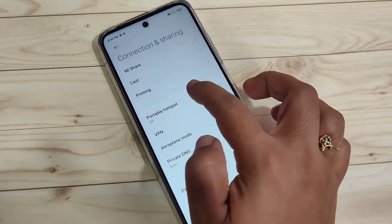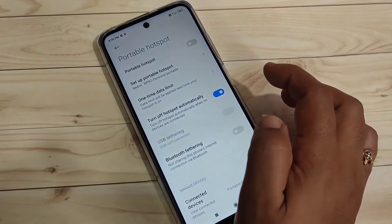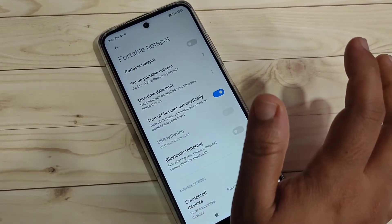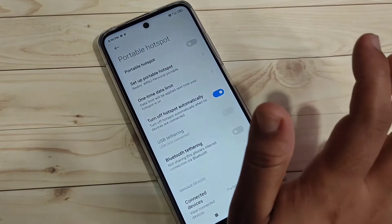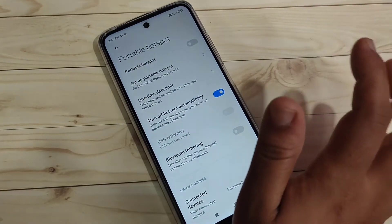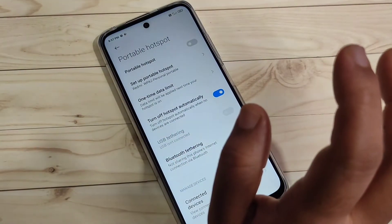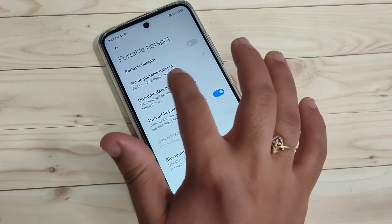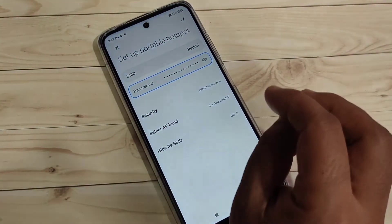Then tap on the option 'Personal Portable Hotspot'. Here we can customize our portable hotspot settings. If you want to set up your portable hotspot, just tap on the option 'Setup for Portable Hotspot'.